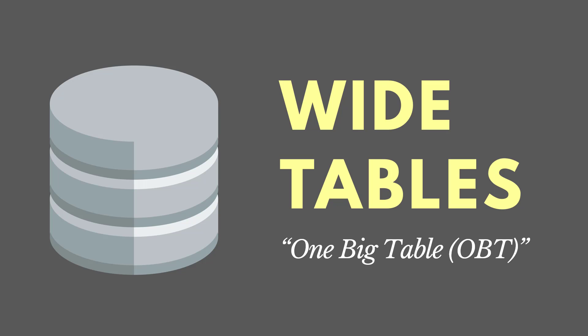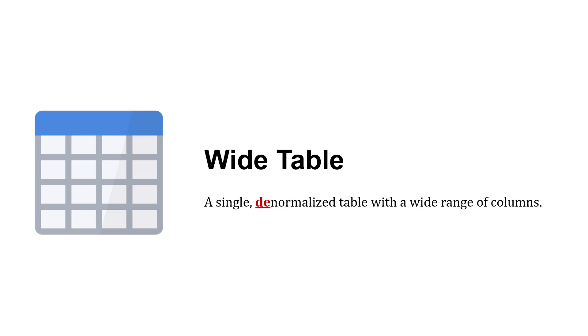Any discussion on data modeling wouldn't be complete without mentioning wide tables, or one big table if they're sometimes called. Wide tables are single denormalized tables with a wide range of columns. We've got a lot of columns, that's why it's called the wide table, but it's denormalized.